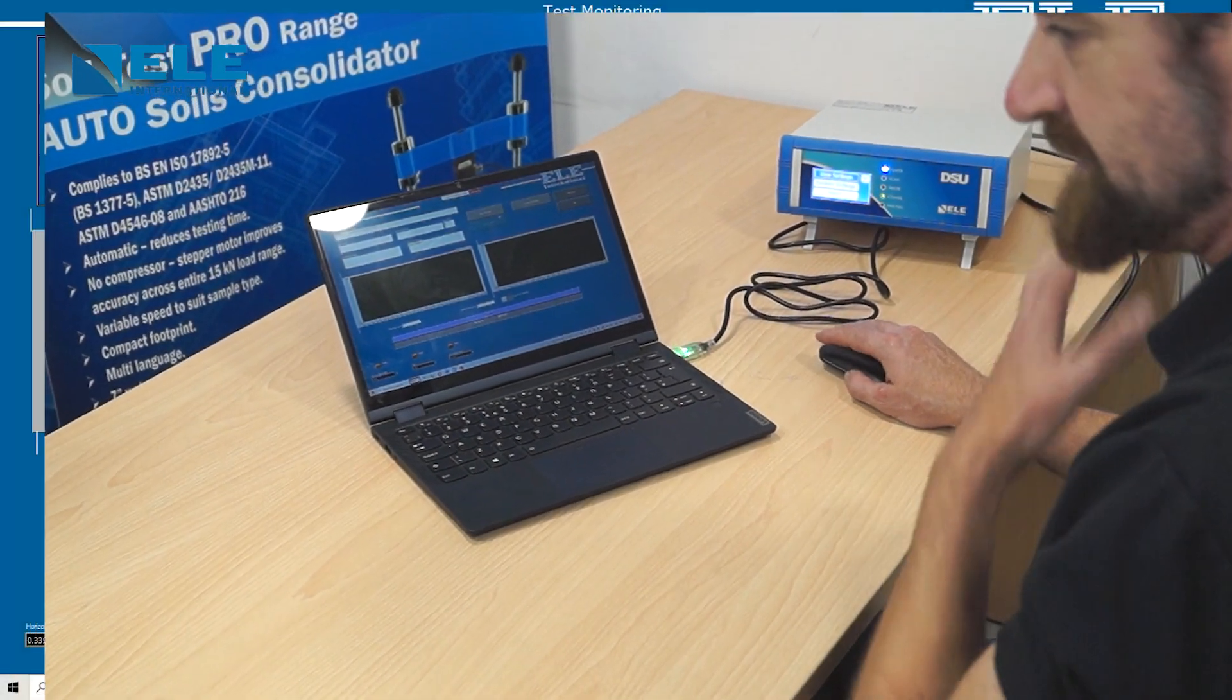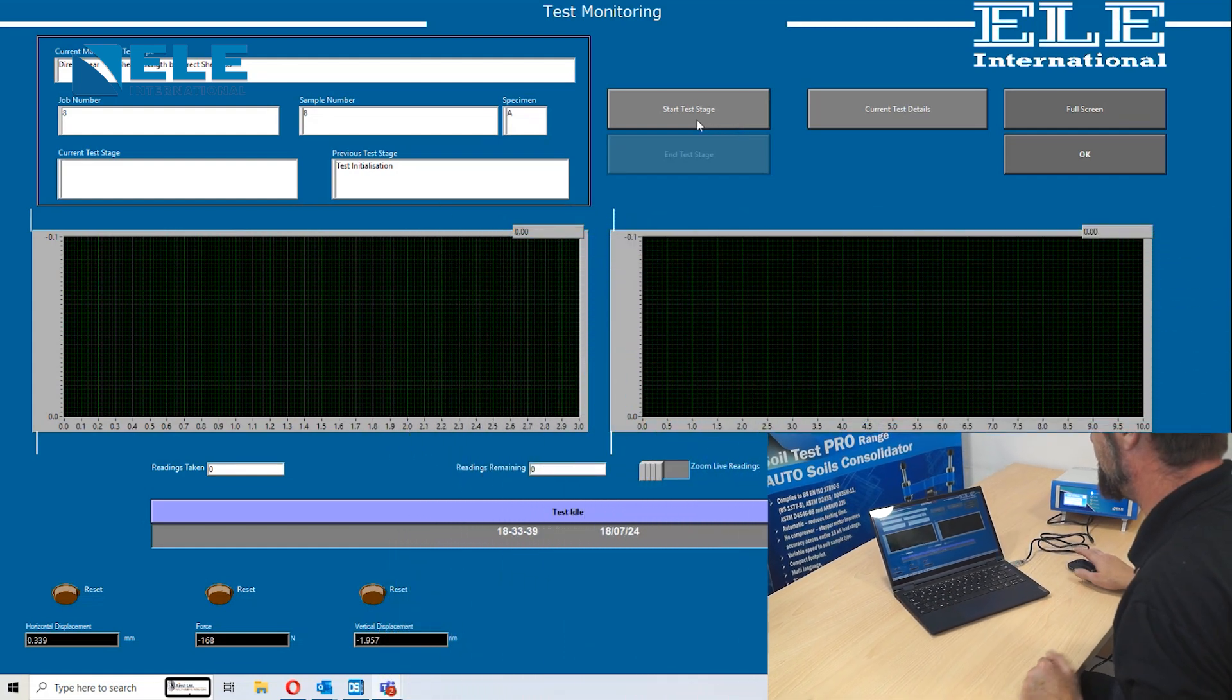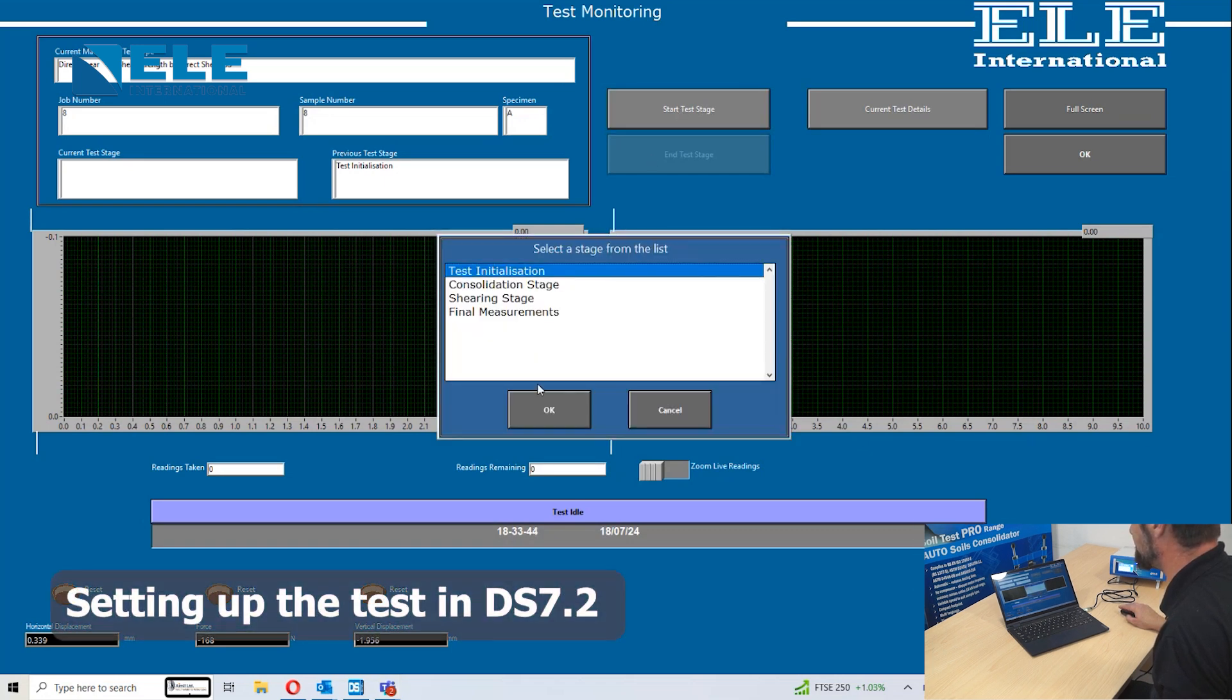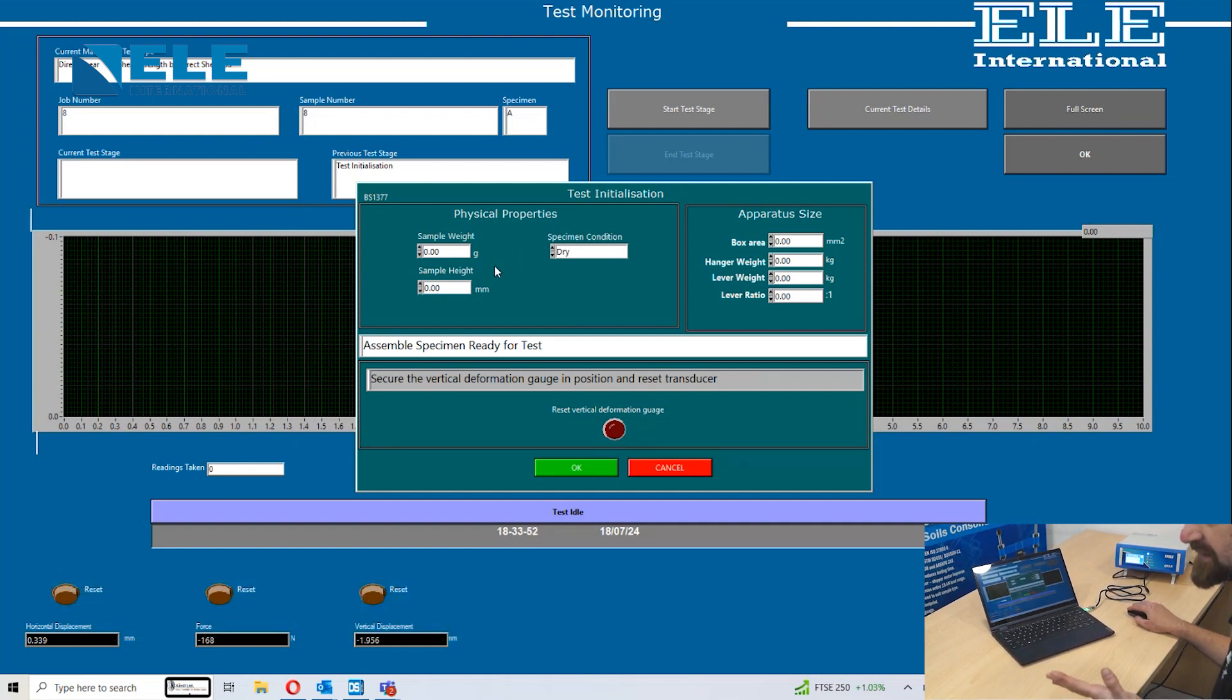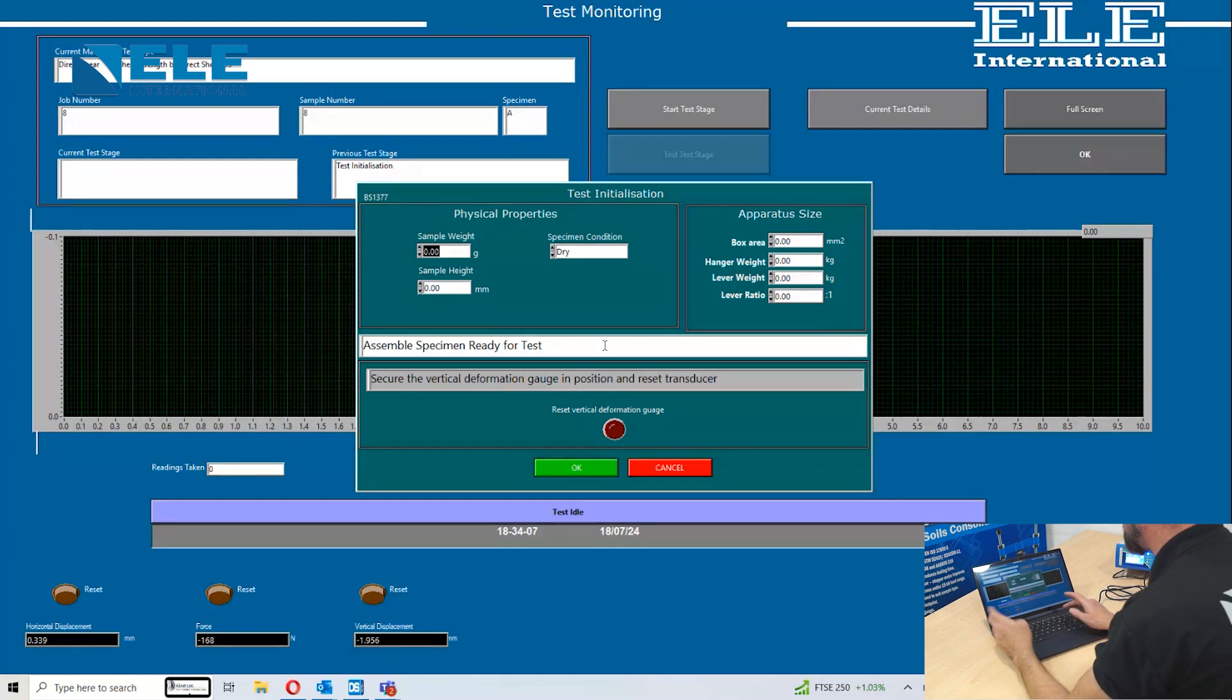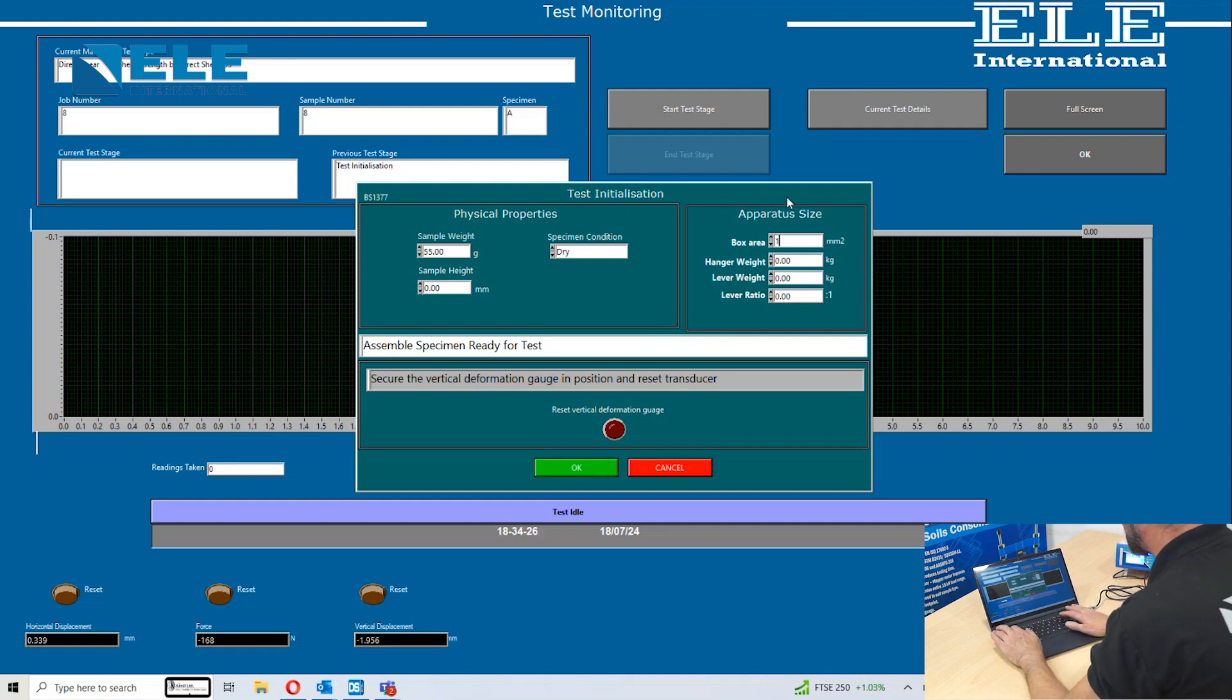While the sample is in the box and ready for the consolidation phase, we go to our DS 7.3 software. Press the start test stage and go to the test initialization stage. This is where you can put your physical properties of your sample in. Sample weight in this case is 55 grams. Special condition is dry. Sample height is 15 millimeters. The box area is 100 millimeters squared, so it's 100.